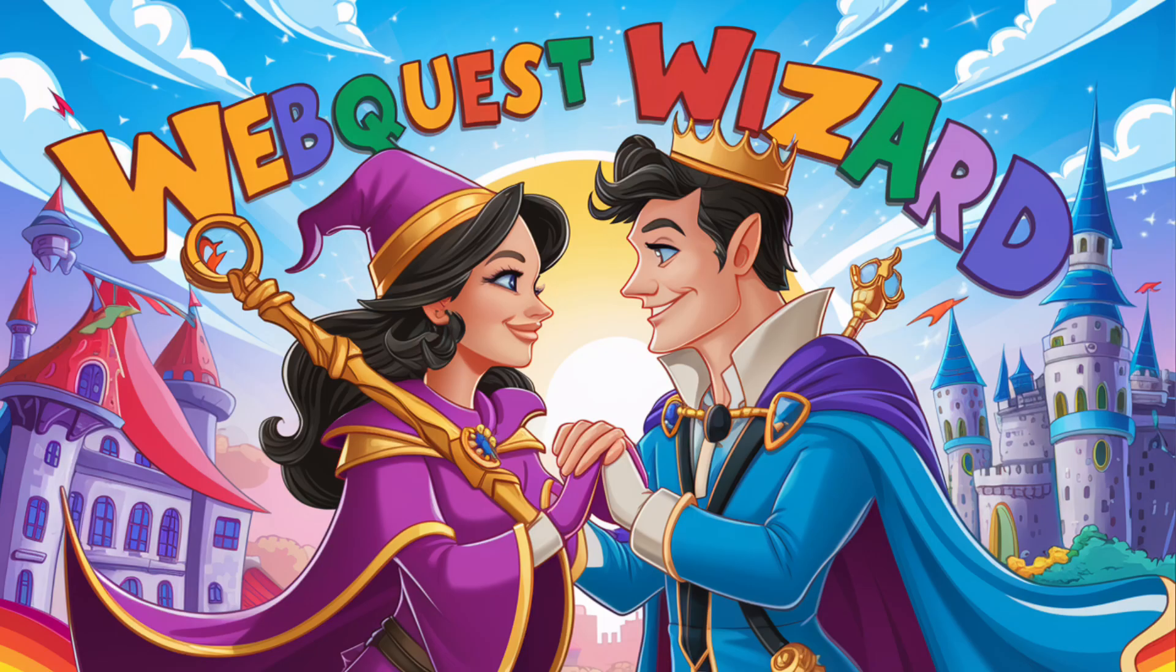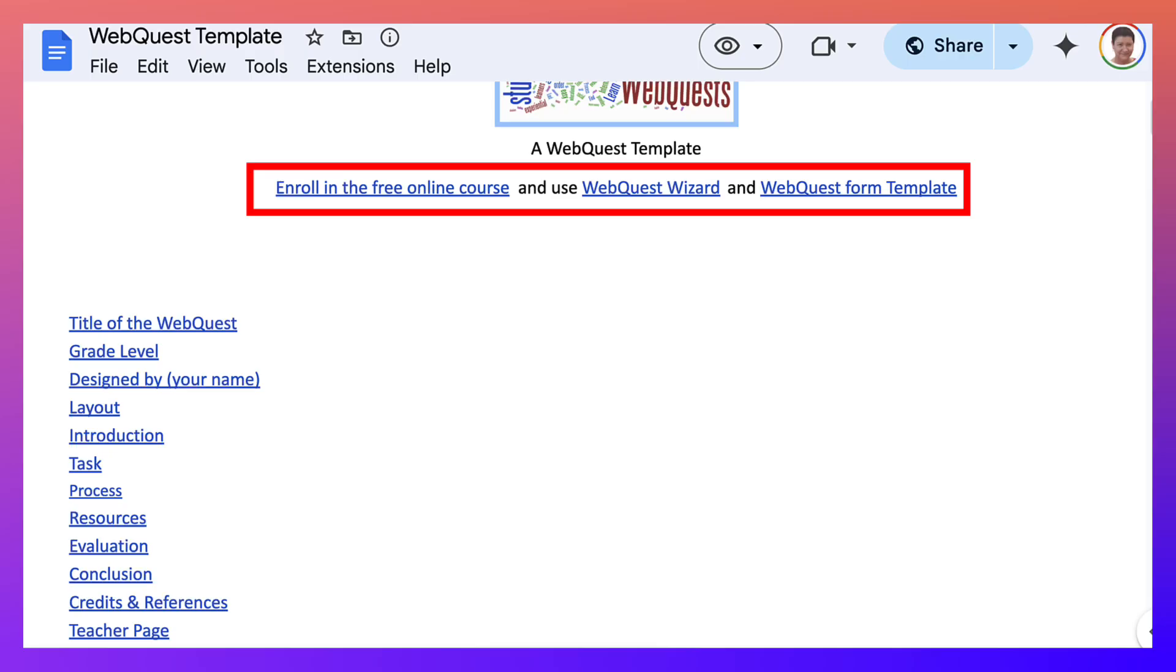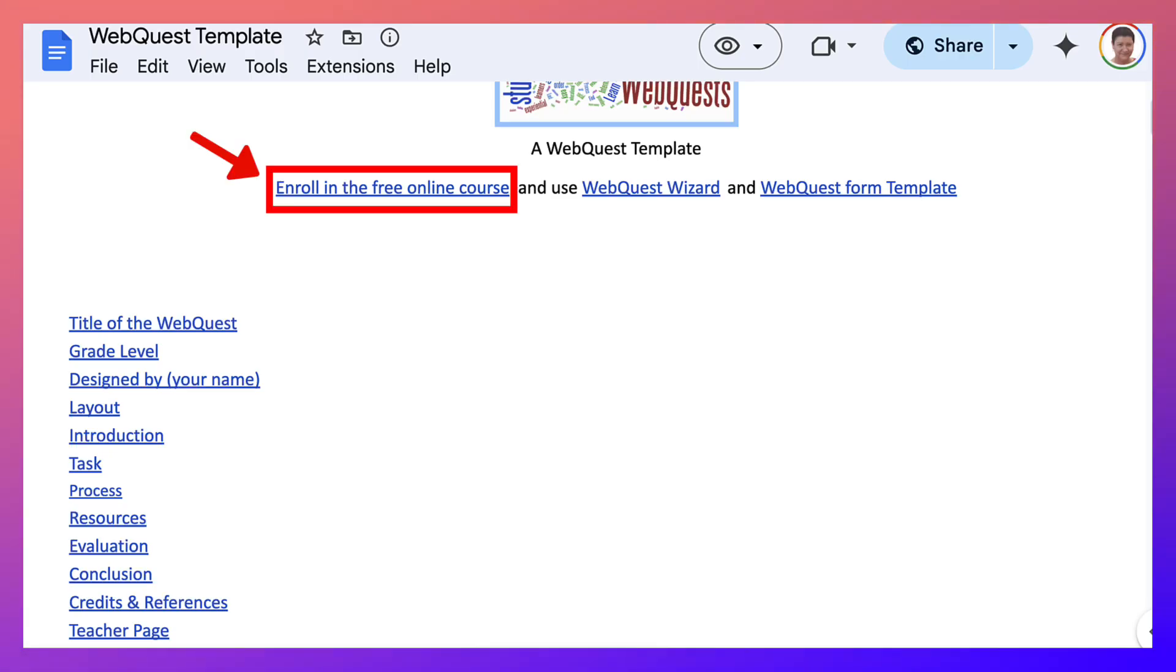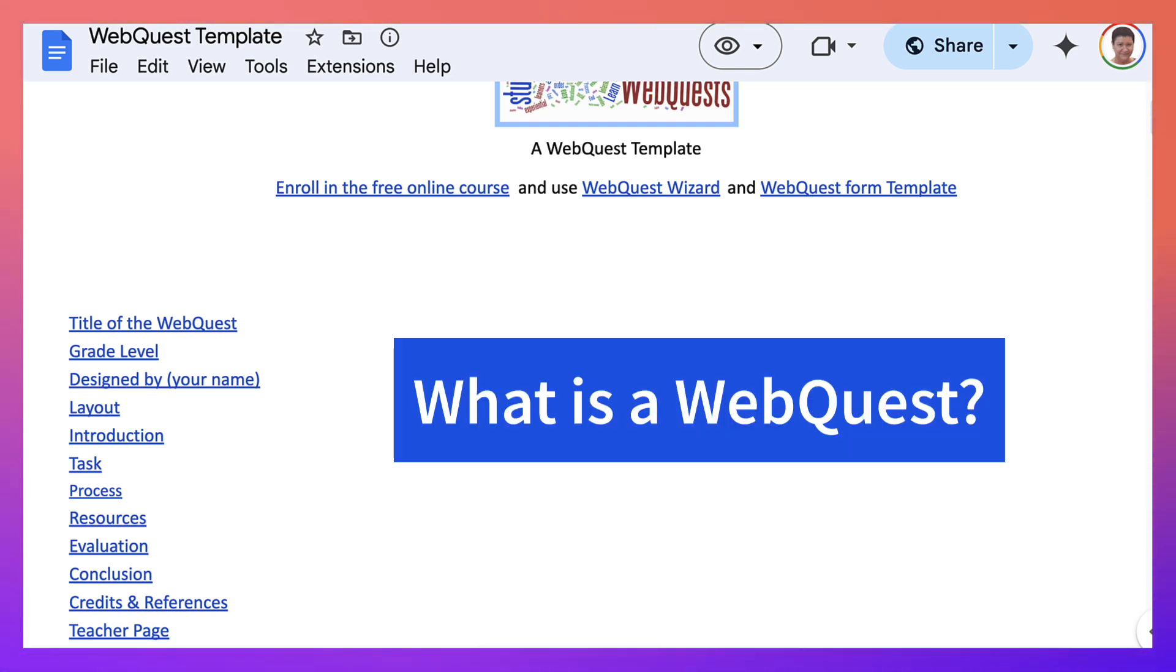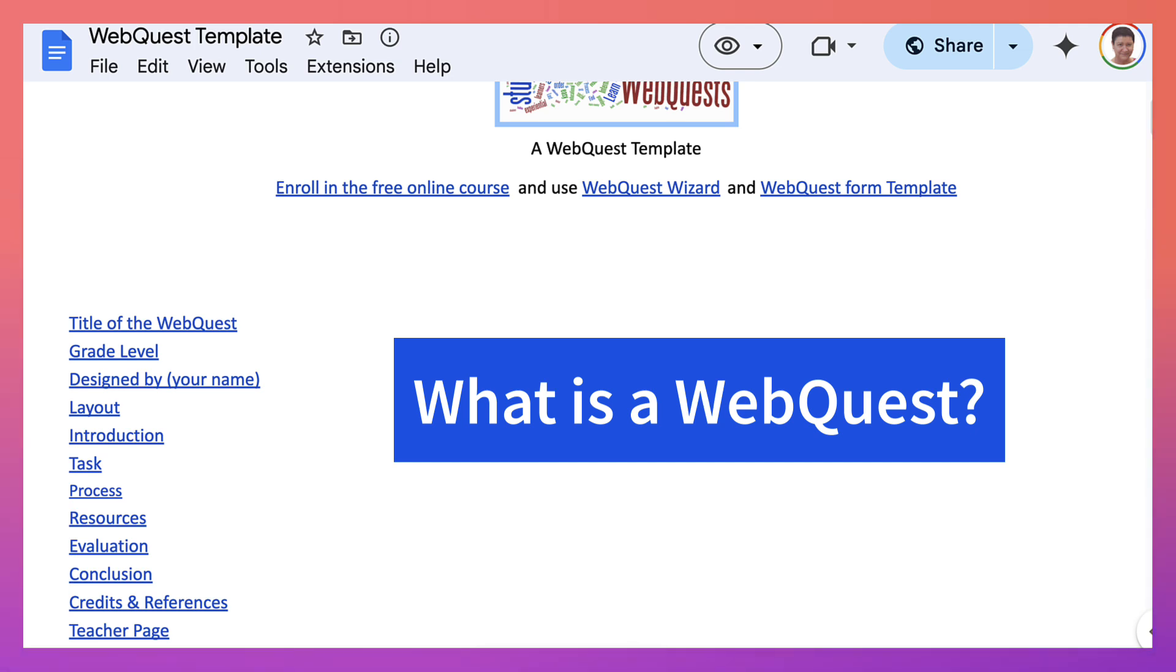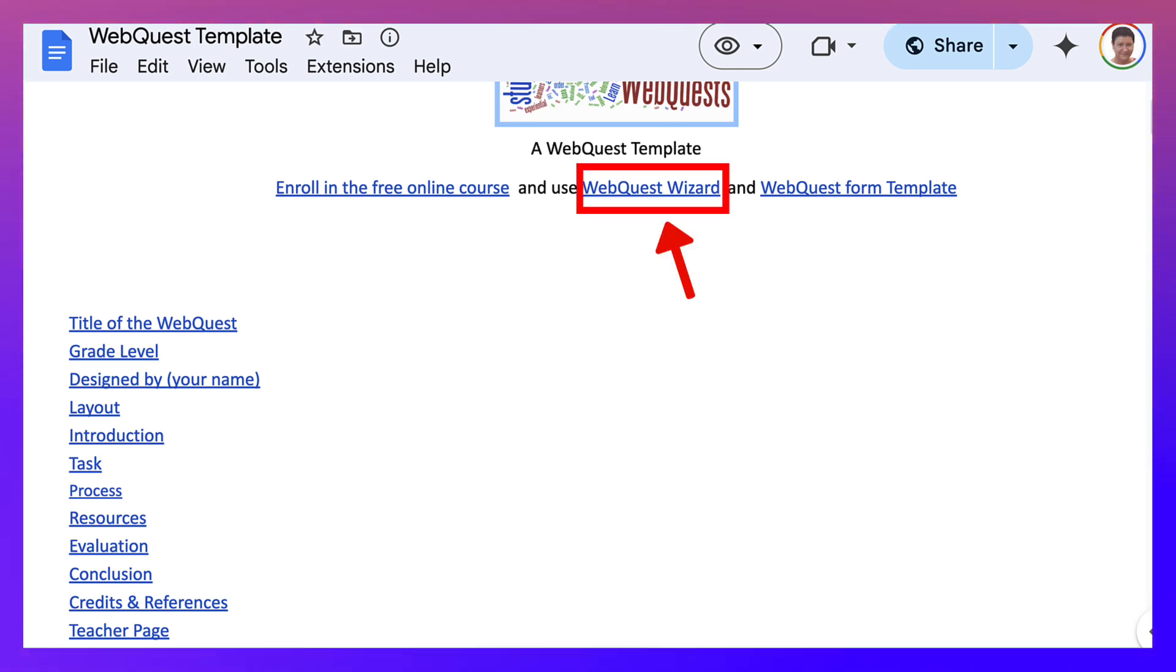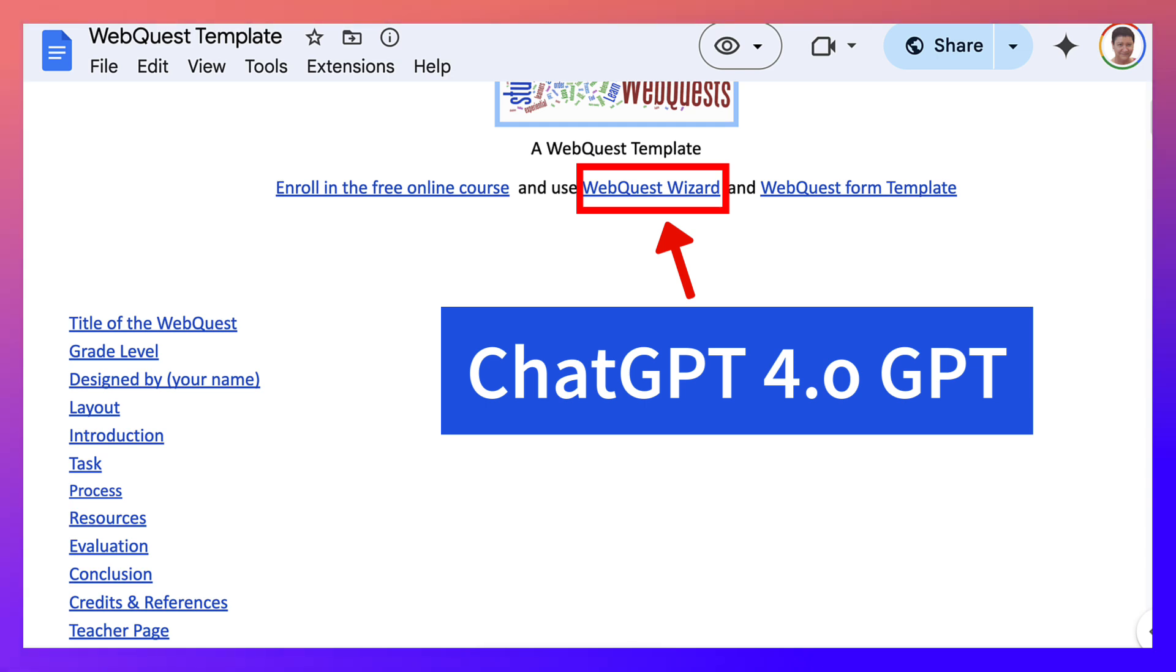Hey there and welcome. This is Nellie Deutsch and today we're going to take a look at the WebQuest and join a free online course. So before we get started, what is a WebQuest anyways? Well, information on that and other information related to WebQuest you will find on the WebQuest Wizard, which is a ChatGPT that I created.